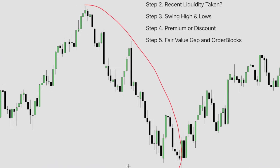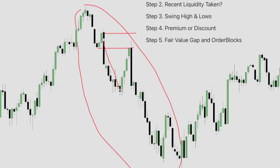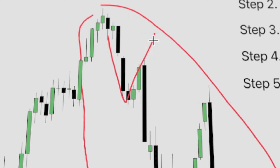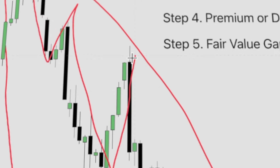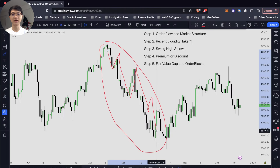The reverse is true for bearish order flow. Looking at the price action right over here, we can very clearly see that our up-close candles are acting as resistance and our down-close candles are being broken. Price never broke above the up-close candles. You also want to look for new lower lows and lower highs being formed in the market structure — these determine that we are in a bearish order flow.